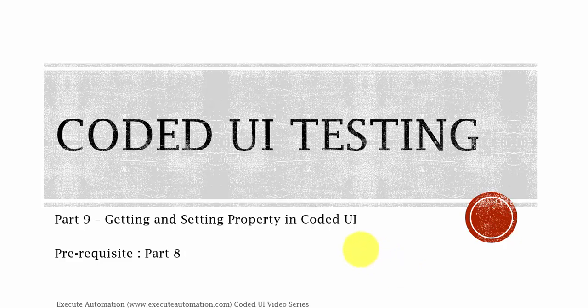Hey, hello guys, this is Karthik from xgutautomation.com. This is part 9 of our Coded UI video series. In this part, we're going to talk about getting and setting a property in Coded UI testing.